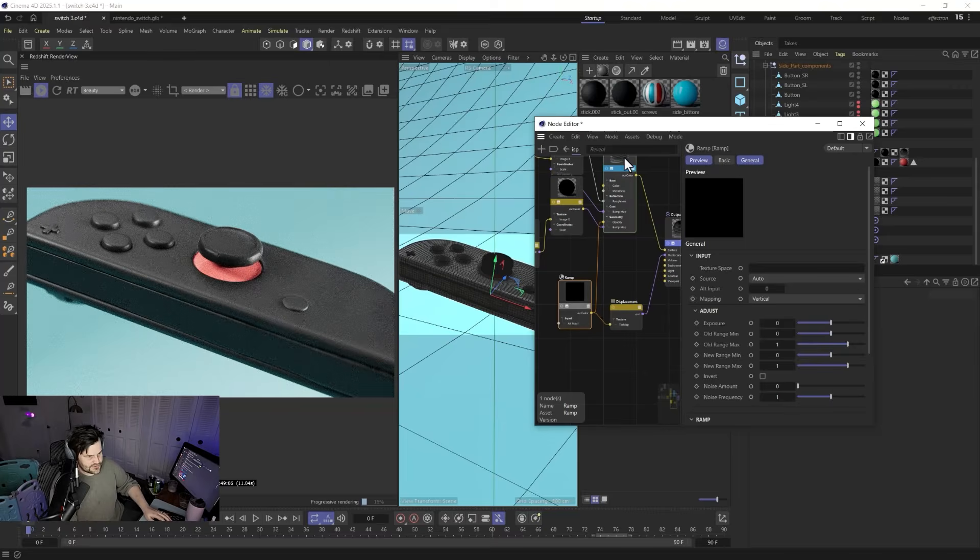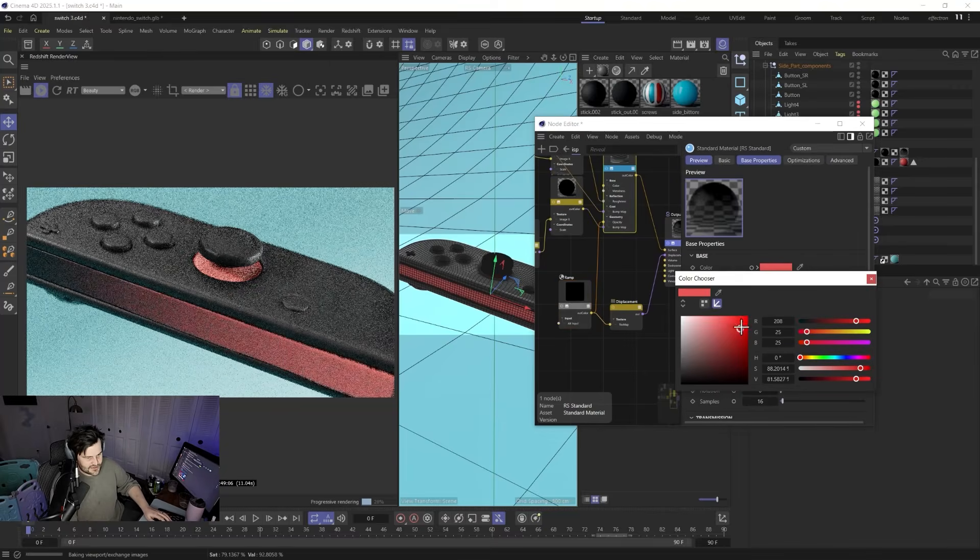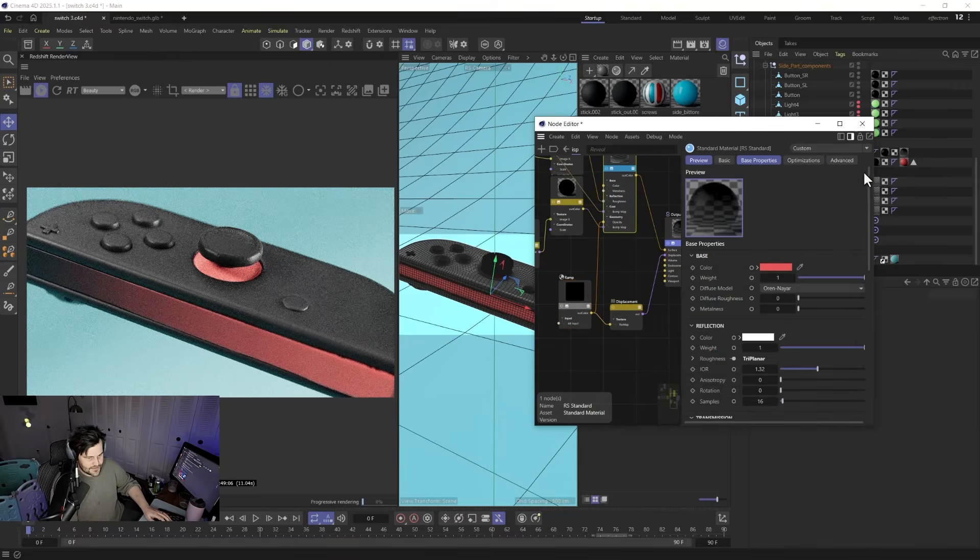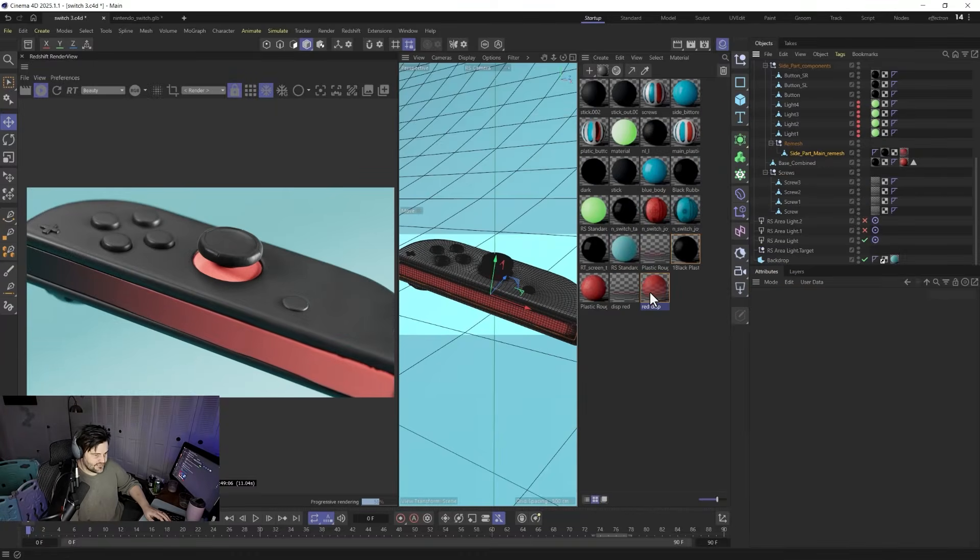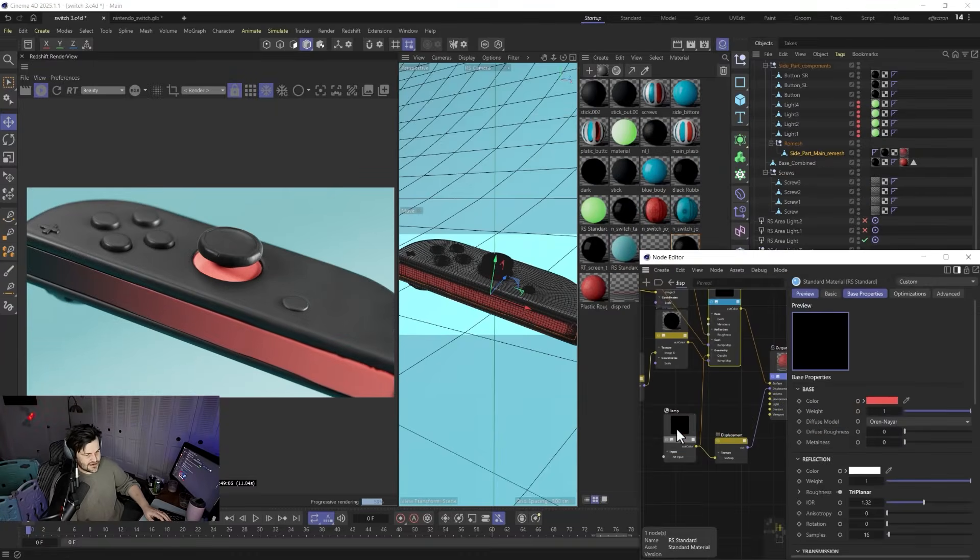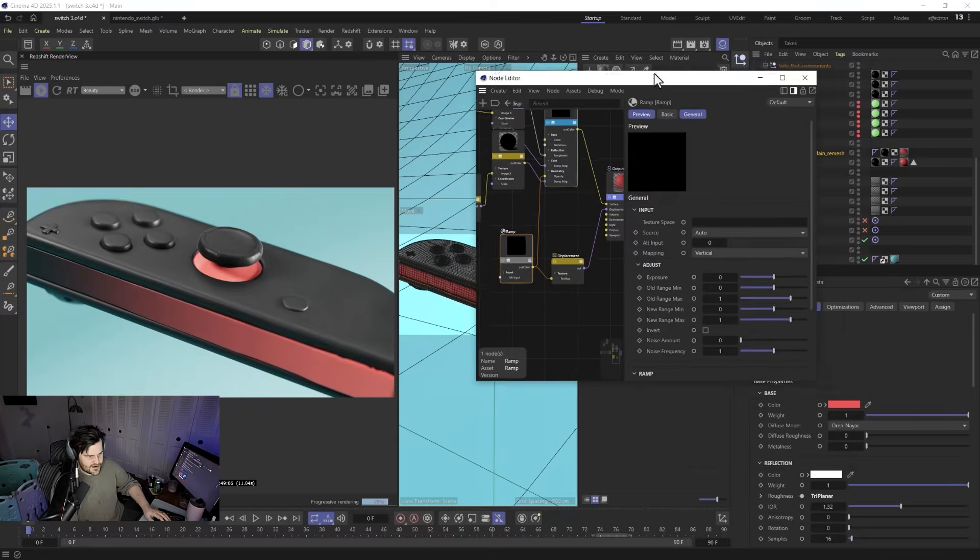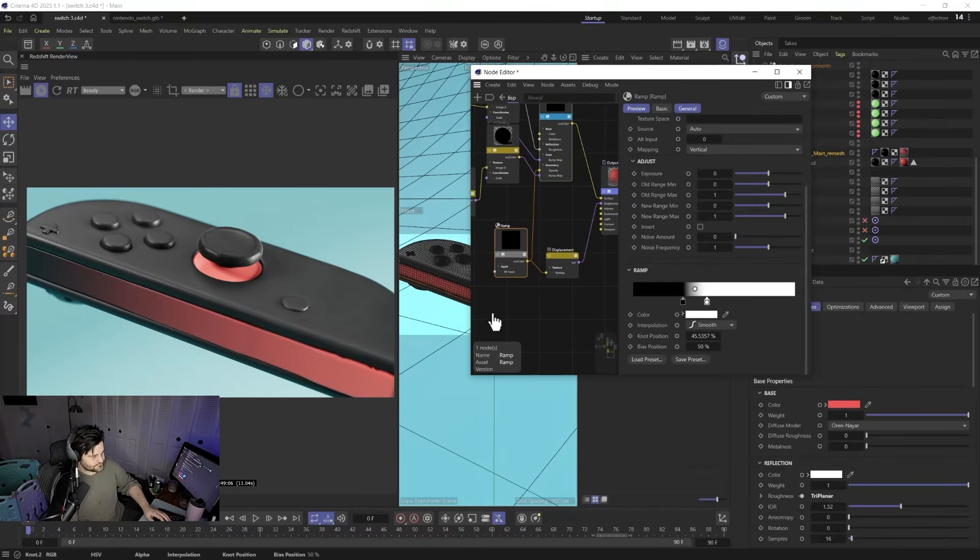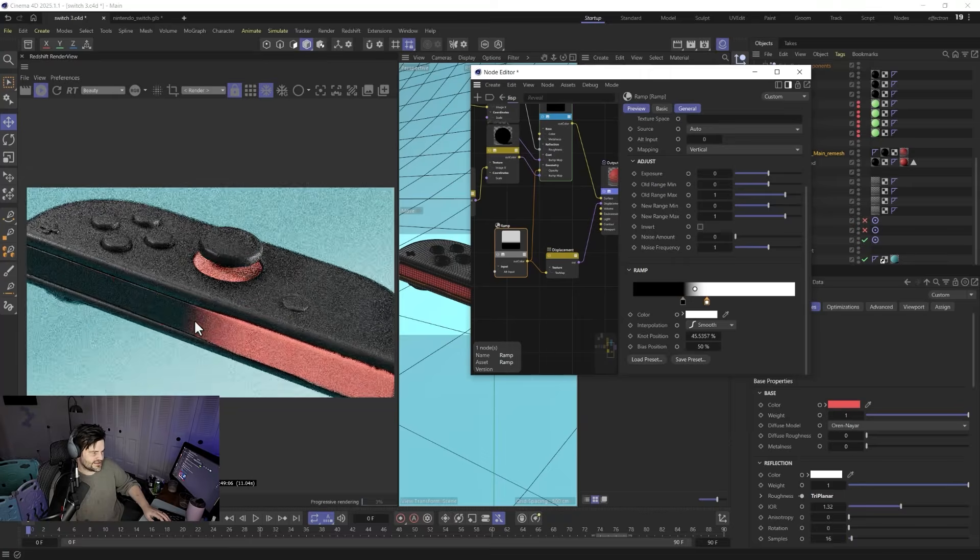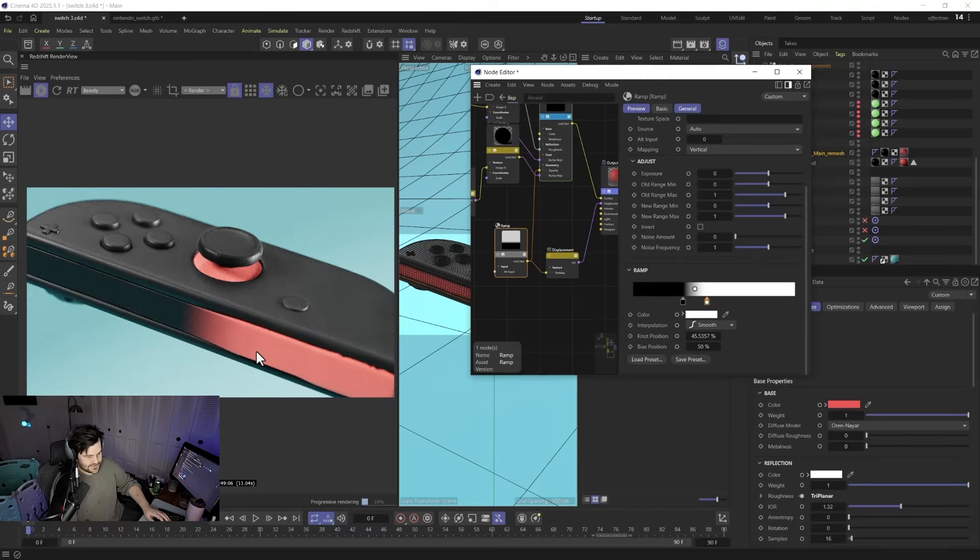Of course we need to change the color of this to be that kind of fun kind of pinkish red there we go and you can see already kind of how that's being applied. If we come in here and just move our knot around you can see how we can easily control the amount that this is coming through just like that.